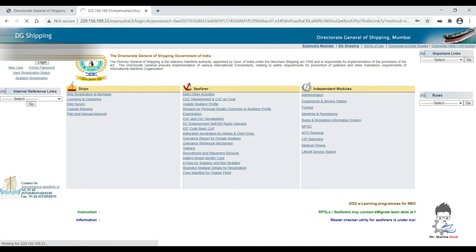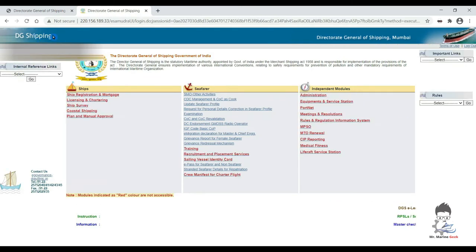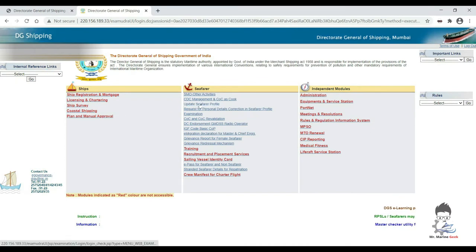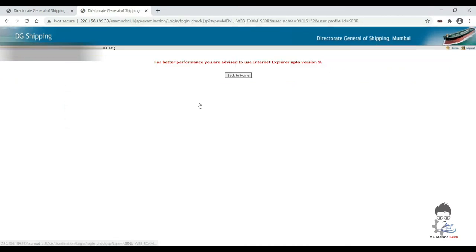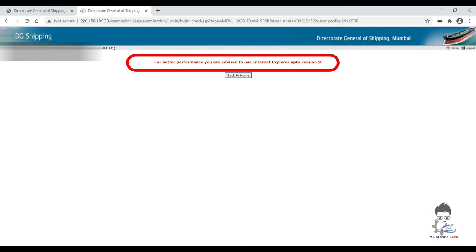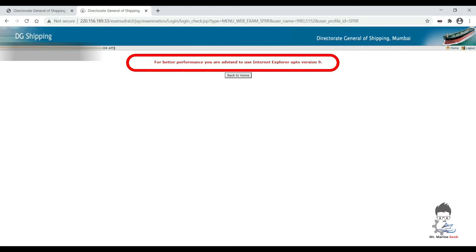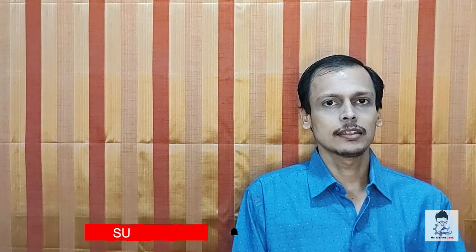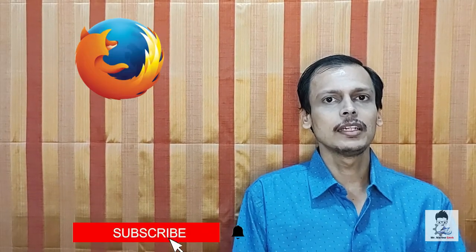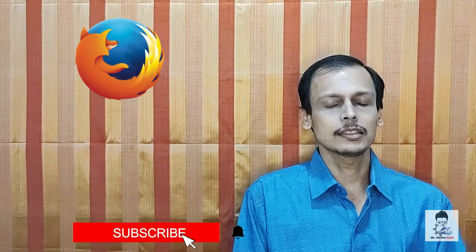Once we have logged in, just click on any link, let's say Update Seafarer Profile, and there you have it, that error which I am talking about: Internet Explorer 9 required by DG Shipping website. Yes, everyone is familiar with it.